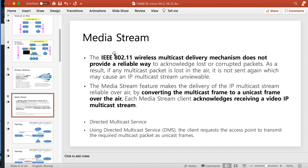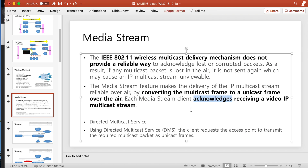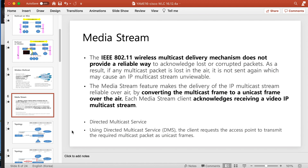This is about media stream. The 802.11 wireless multicast delivery mechanism does not provide a reliable way, so converting multicast frames to unicast frames over the air — each media stream client acknowledges receiving a video IP multicast stream. Because of that, over the air the multicast is actually very stable.